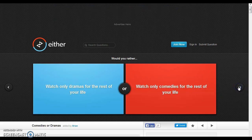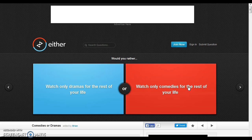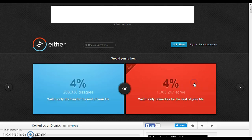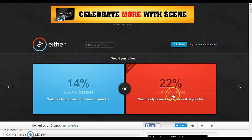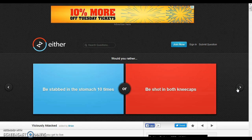What, only dramas or only comedies? Okay. Dramas? I hate drama TV, so I'm going to have to go comedies. Stop lagging! Yes!